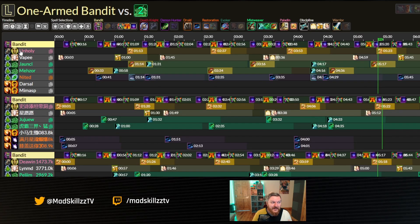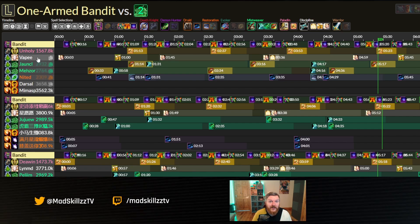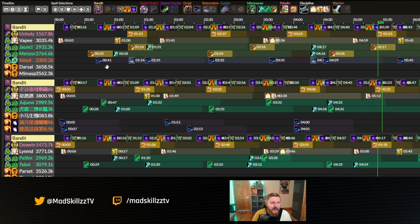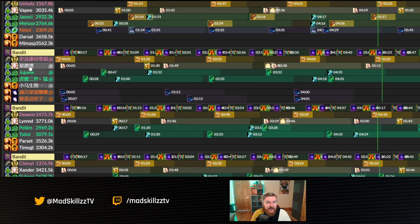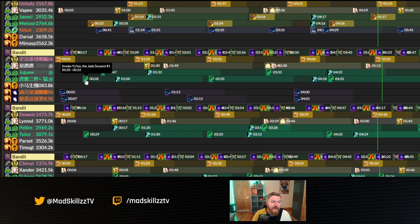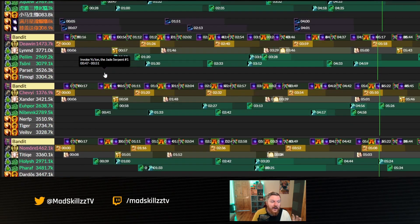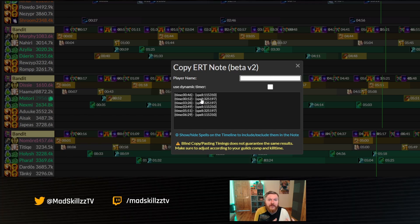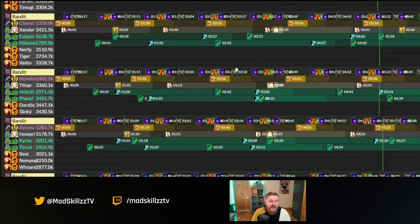You can see additional info on tanks and DPS — look past that and focus on the healers. The first log might show four-healing with double Mistweaver, Discipline, and Resto Druid. You can see how both Mistweavers are using cooldowns: one uses them a bit faster, the other delays slightly. You can go through logs and see how different teams use their cooldowns depending on their healing comp, then copy and send those notes to your Discord or raiders so they can input them as a personal note.